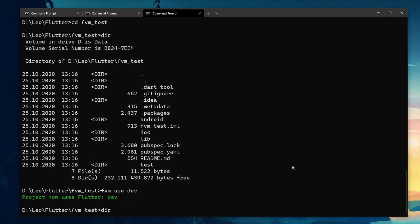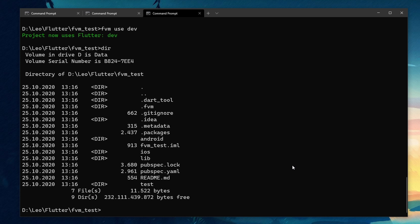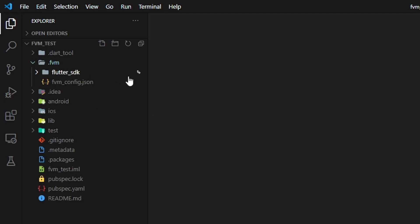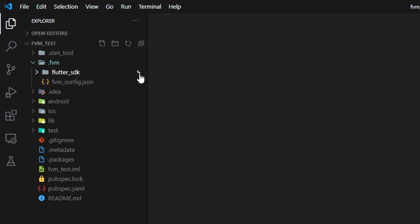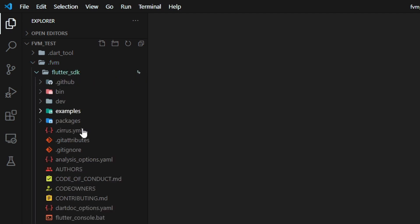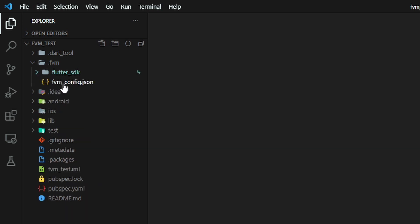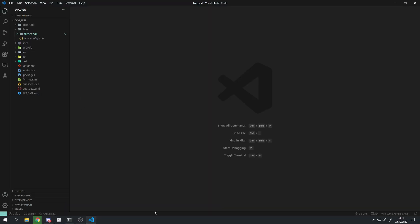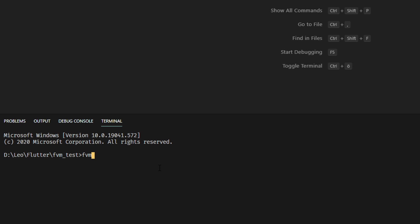Now let's have a look at the folders of our project. We can see that in it is a folder called .fvm. In there is a link to the current flutter version for this project and a .json file with some information for the FVM CLI. To access the flutter version of this project remember we set it to dev.